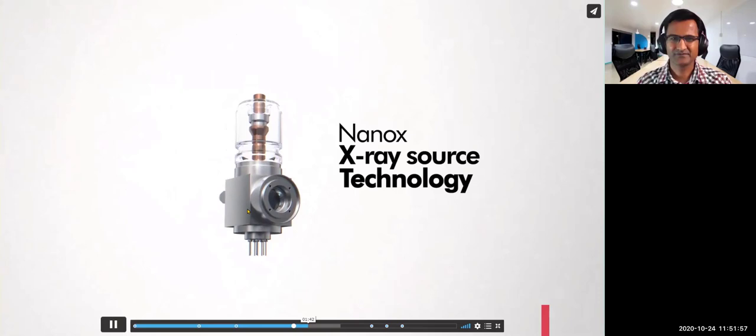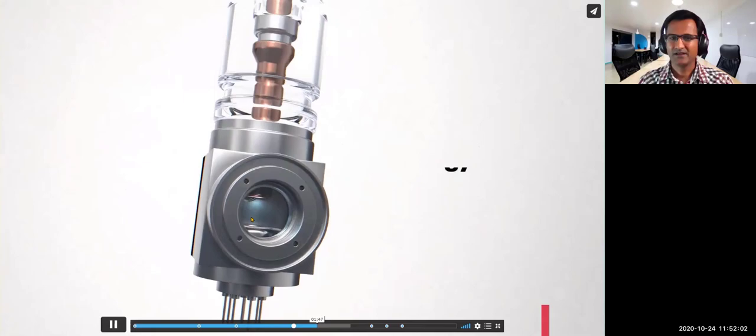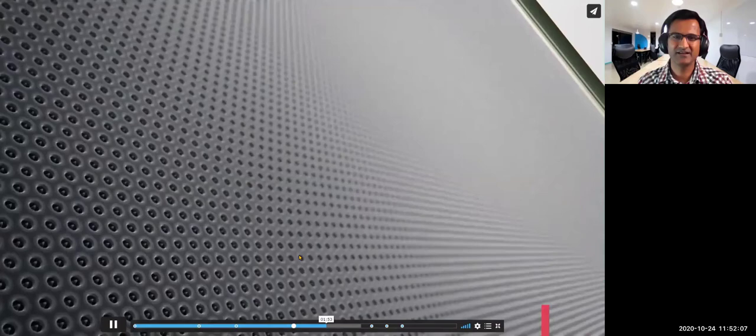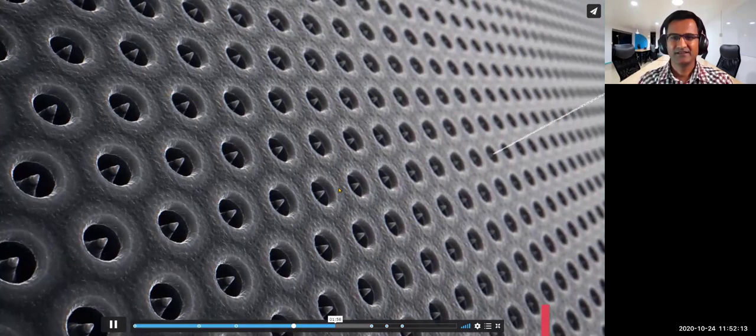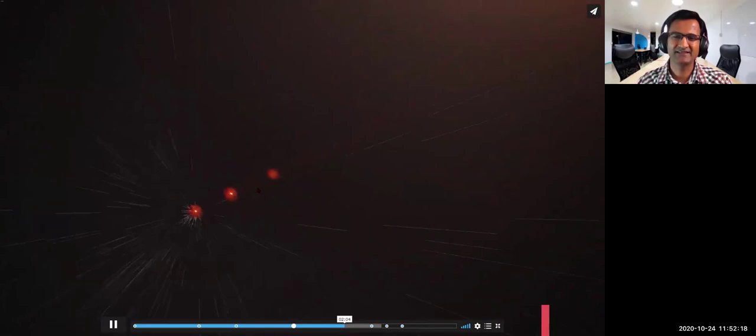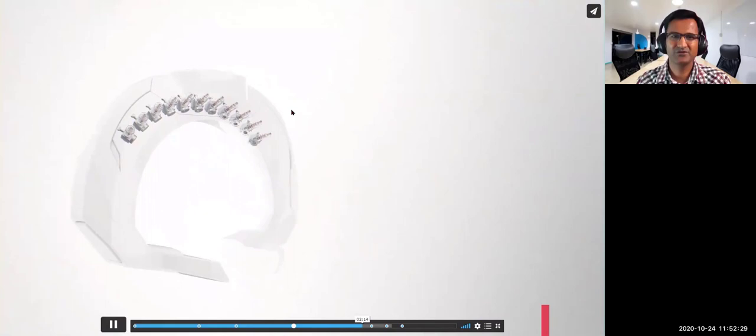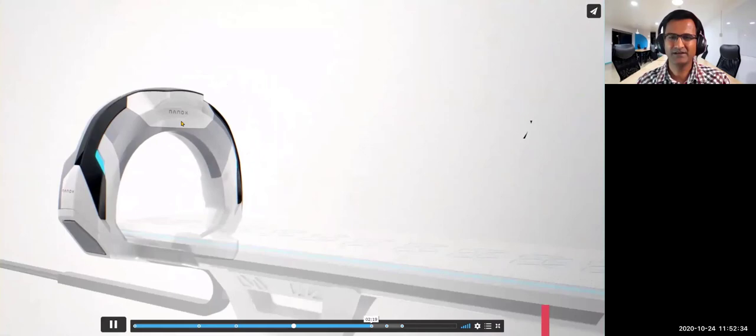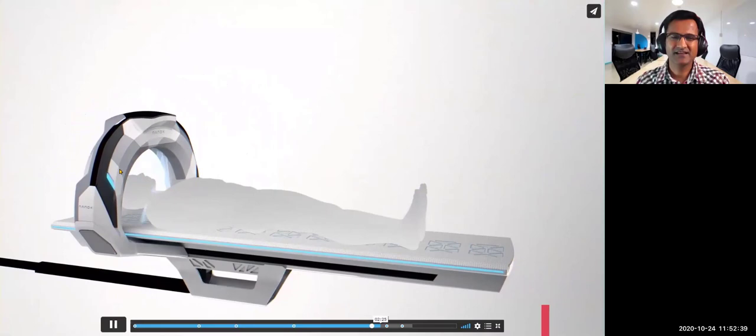This is what Nanox has done: they've changed the way X-rays are being produced. There is no heating filament. They have a digital silicon chip where they have 100 million nano-cones producing electron beams hitting the anode at different spots. Because they're hitting different spots, there's no heating element and no need for rotation. The size of the machine is reduced.